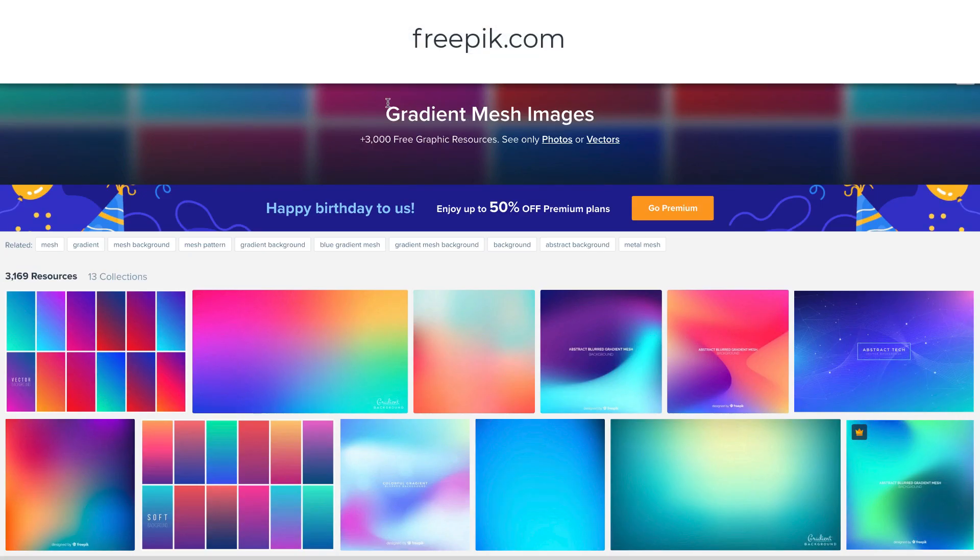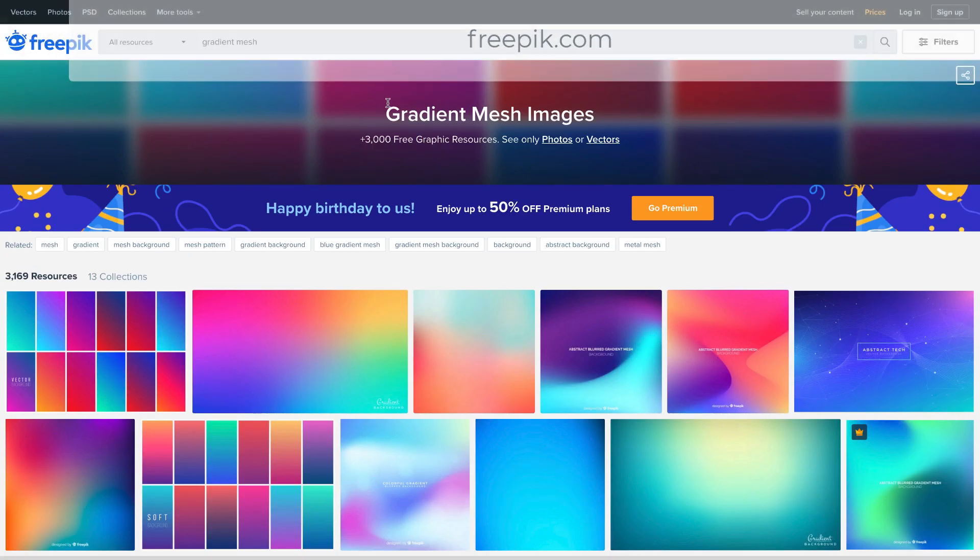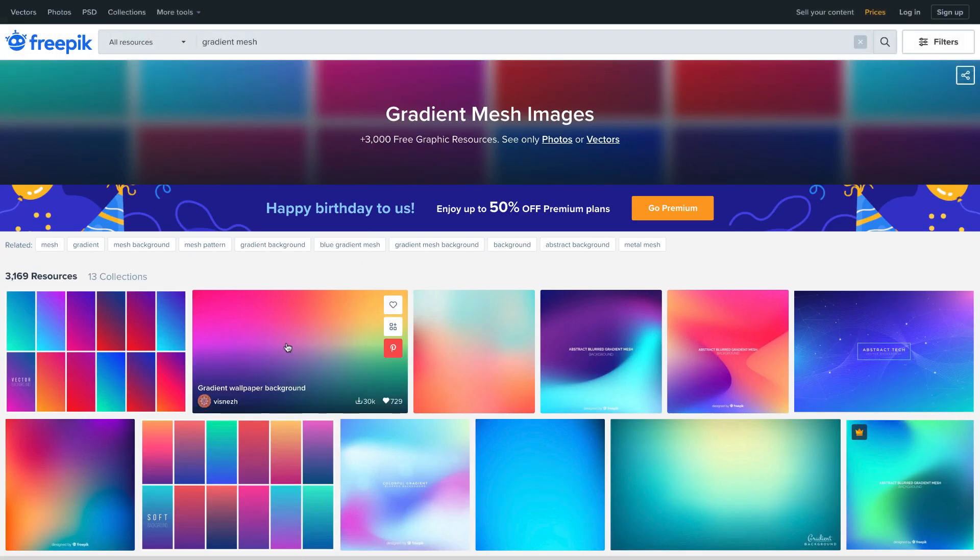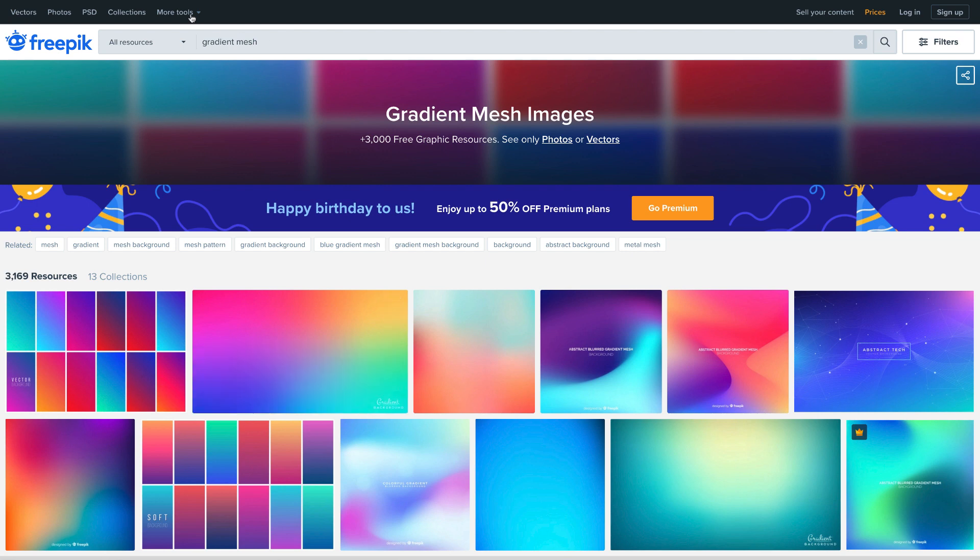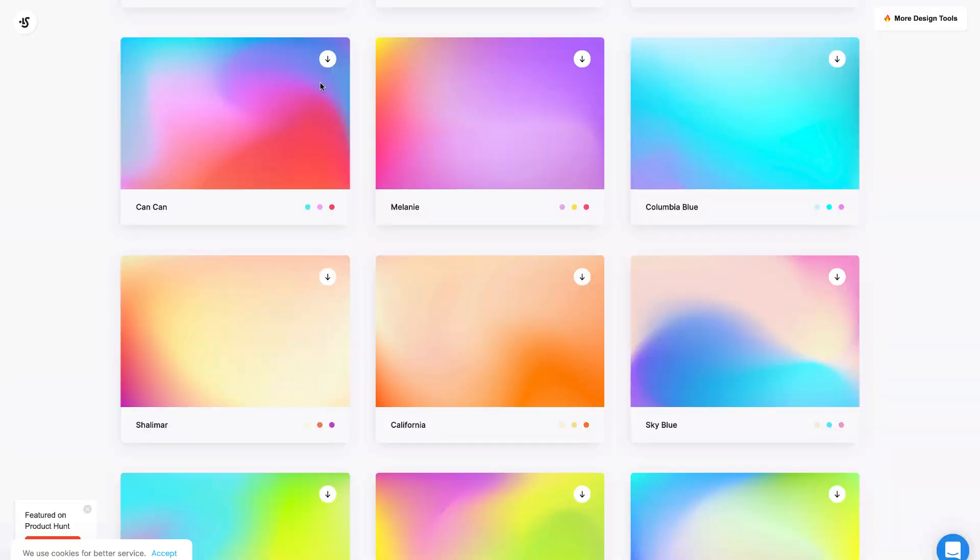You have sites like Freepik and a lot of other sites where you can get these mesh gradients for free. But for us to create an animated gradient, we need to create it from scratch and then only we'll be able to animate it. So for that purpose, we'll just take a sample from here just for the color reference.